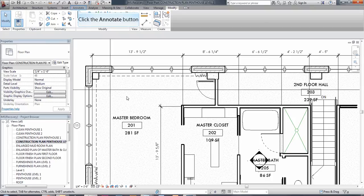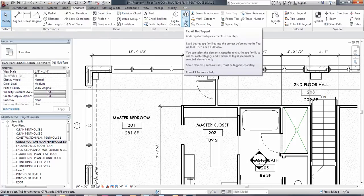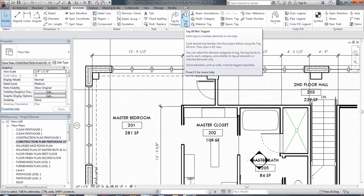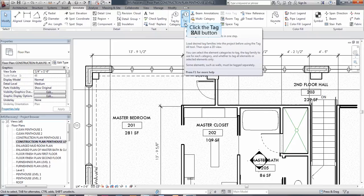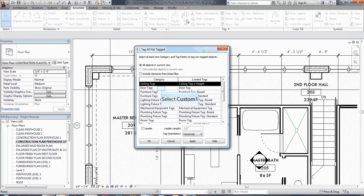So within the project here, in order to tag, there's a couple of different methods to do that. The first one we're going to do is tag all, because I want to be able to tag all of my doors and all of my windows. So I'm going to go to tag all, and this is on the annotate tab, and I'm going to select several different ones.